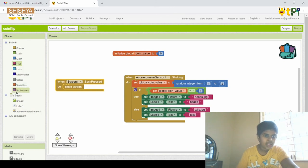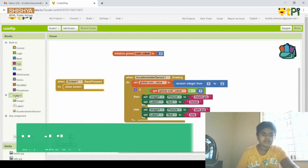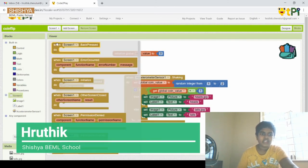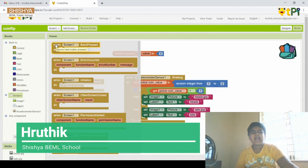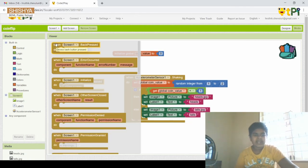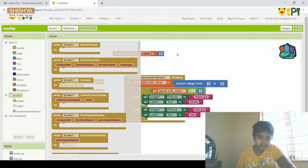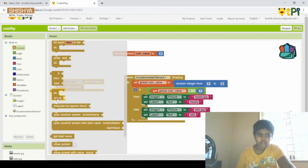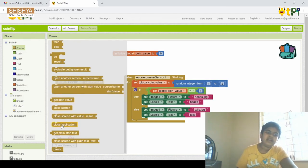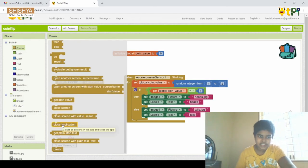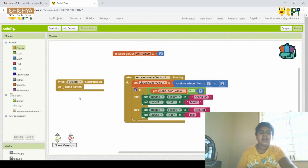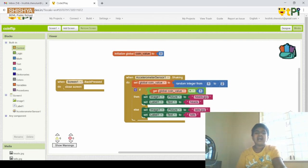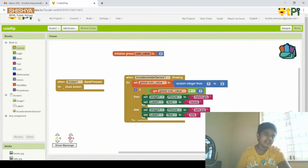For the back press block, we get 'when Screen1.BackPressed do' from Screen1 and drag and drop it into the editor. Then we go to the Control block and drag and drop 'close application'. This is how our last project is completed.